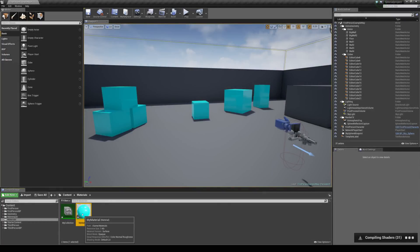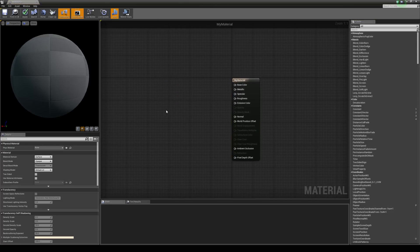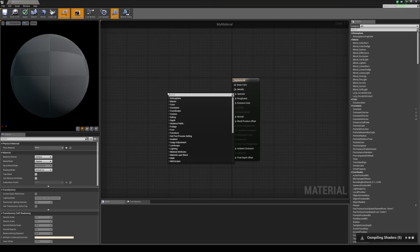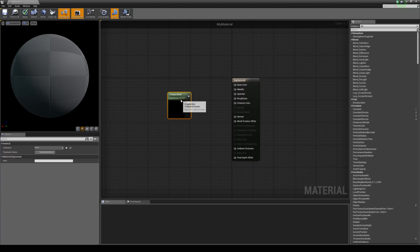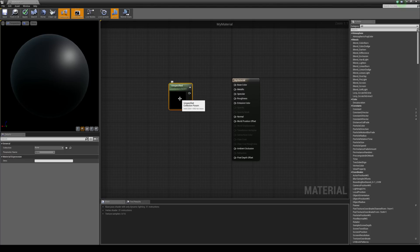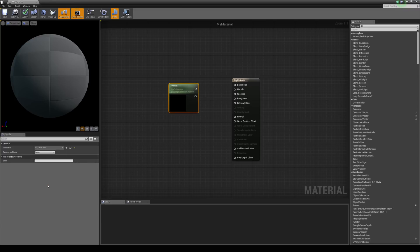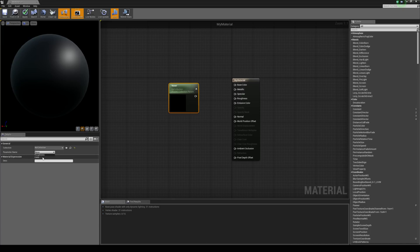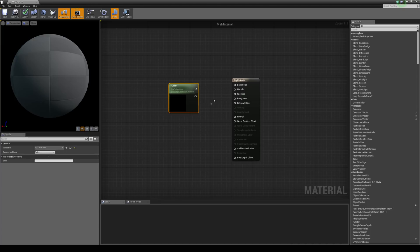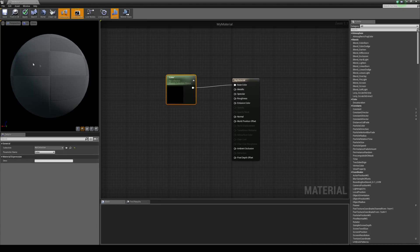And now if we come back to the material and delete both of these, we can then just right click and type in collection parameter. We'll grab that and you can see we have a collection and it says none. If we select that, we can see the collections that we've just created. So, we're going to choose that and we can choose the parameter name here. And we have the choice between the roughness and color which we just created. So, if I choose color and chuck this into the base color, you'll see that it's now blue.